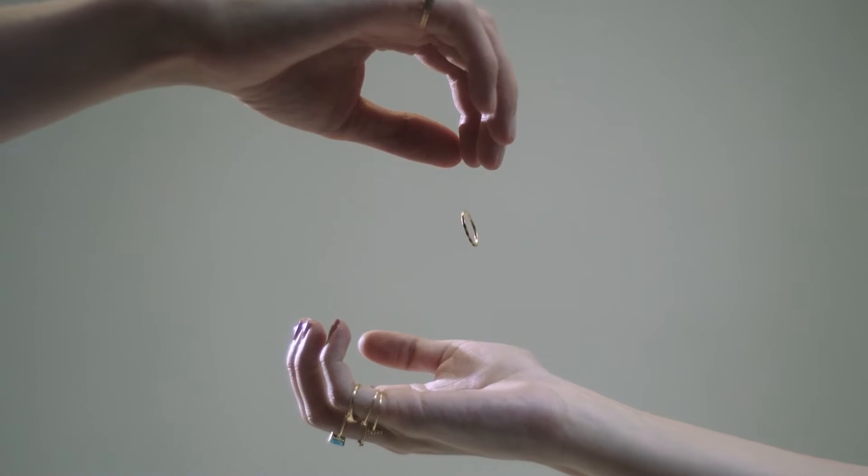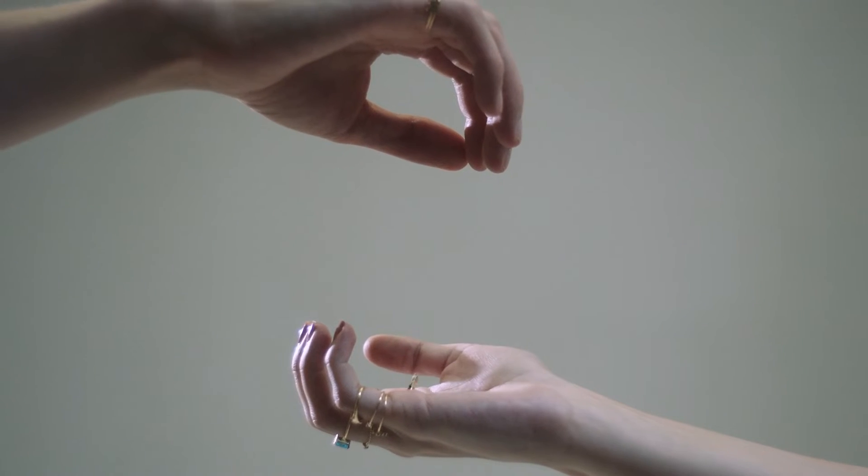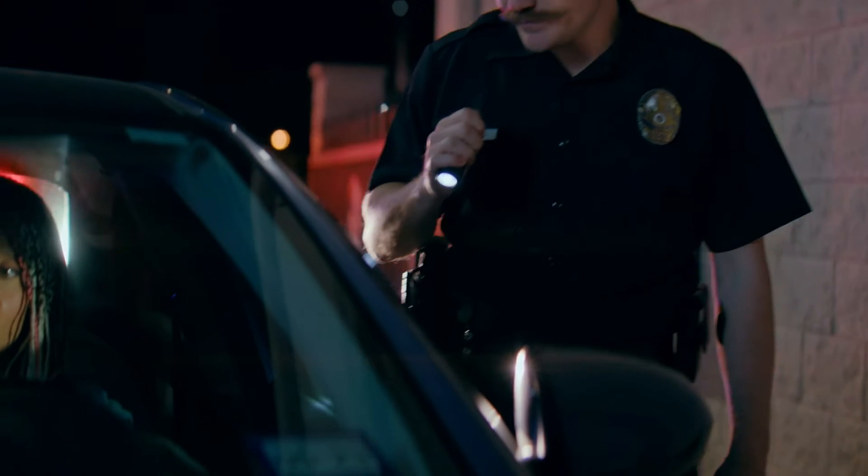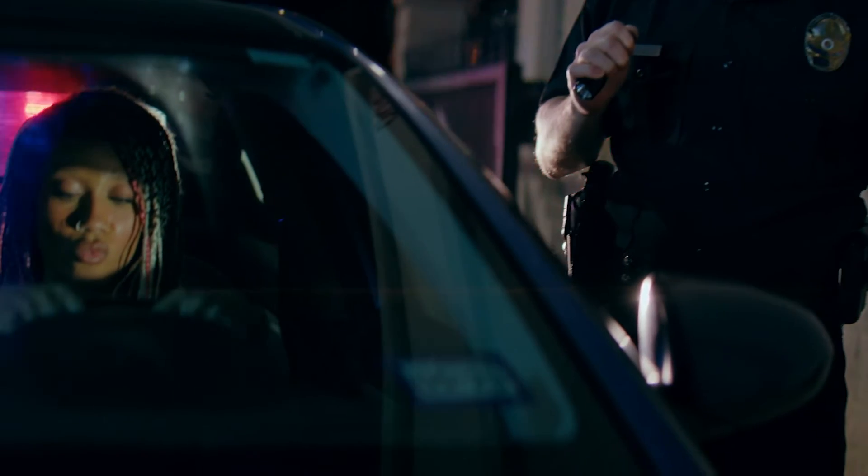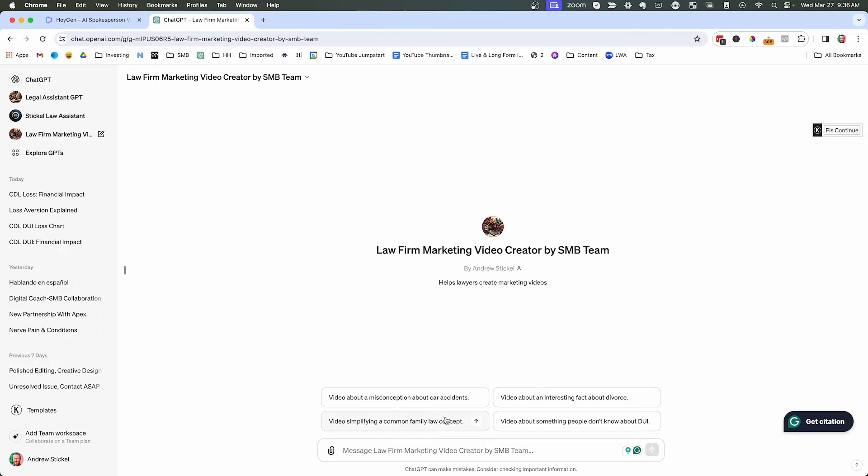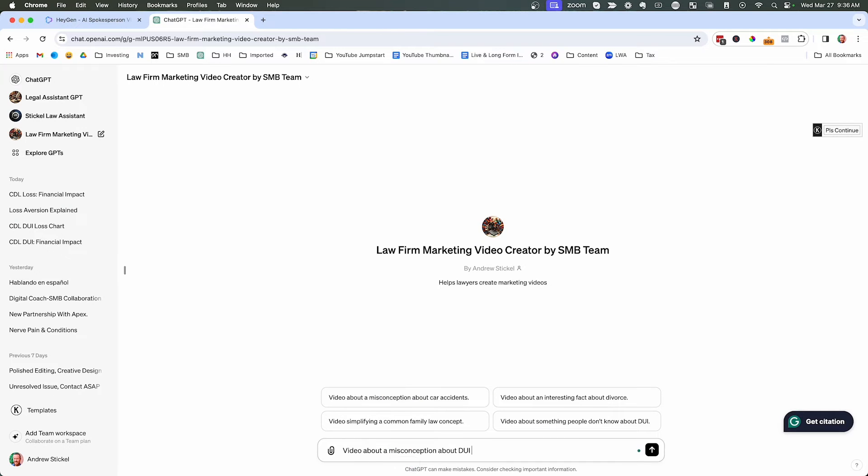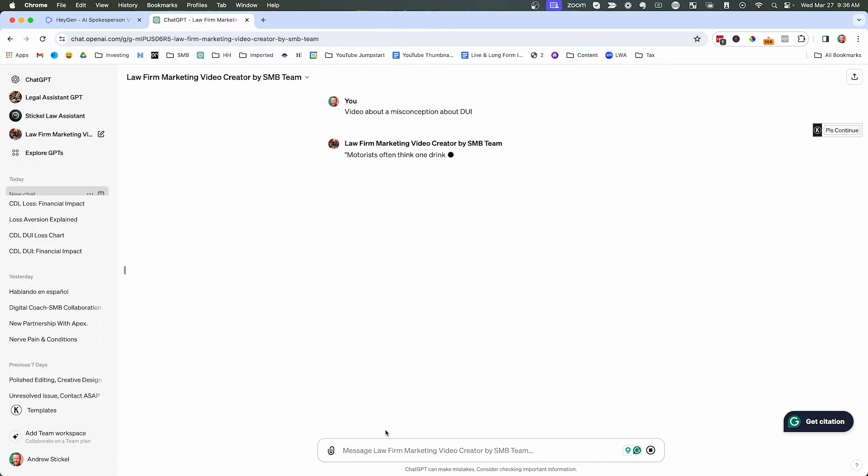Now, any of these specific topics, you can swap out with whatever you have. So video about misconceptions about divorce or DUI or assault and battery or probate or whatever you want. These are just examples. But if you do this, you will create really interesting videos. So let's say a video about a misconception about DUI. And let's see what happens here.